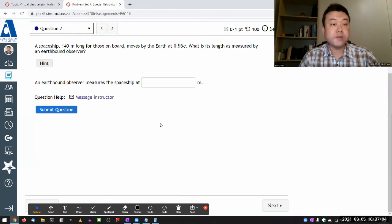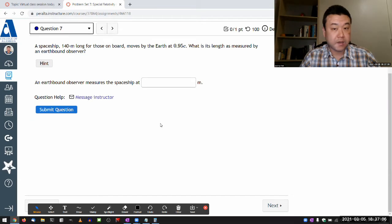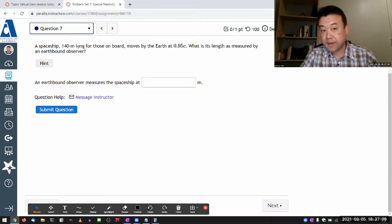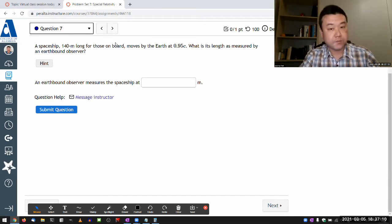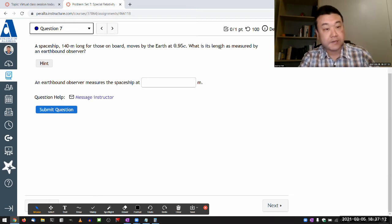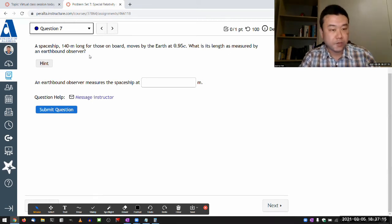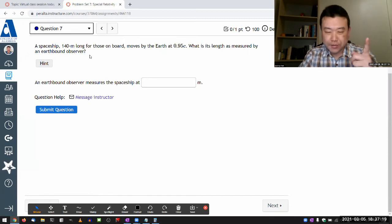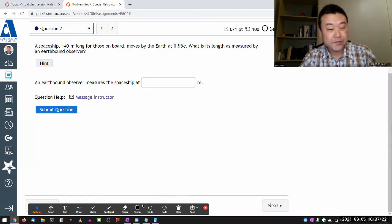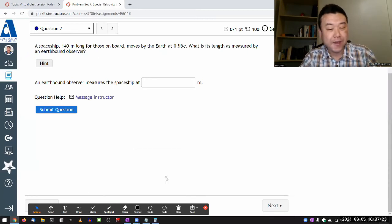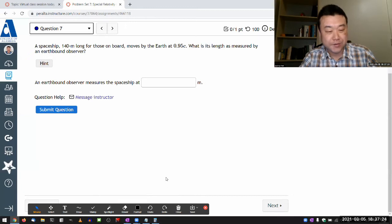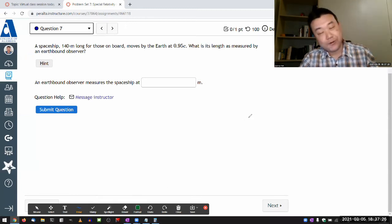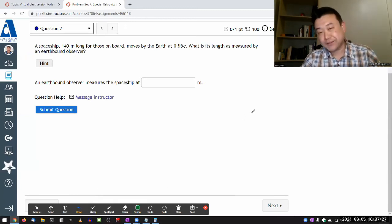So for this question, it says a spaceship of some length, it's moving by, it's asking for its length as measured by an earthbound observer. So I don't do this often, but even without drawing any figure, you can kind of get at what this question is asking. It's asking for length contraction.